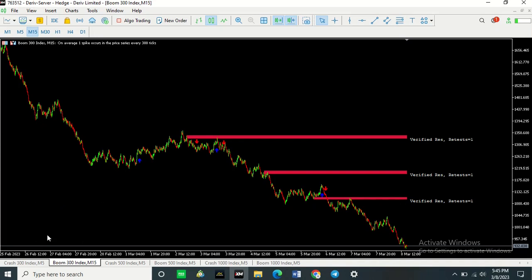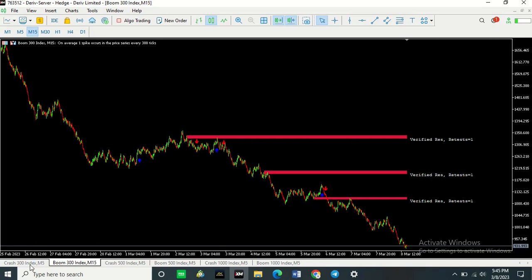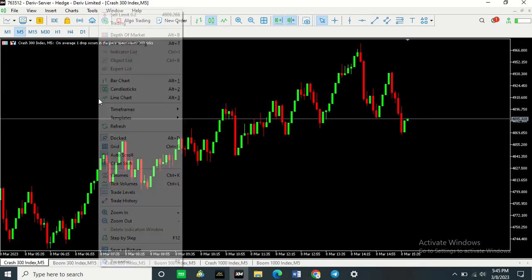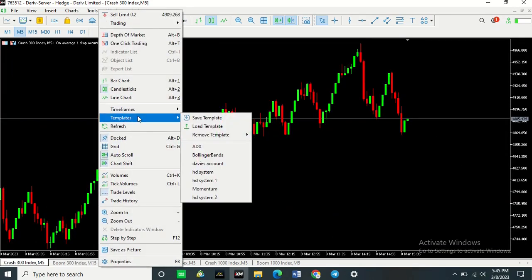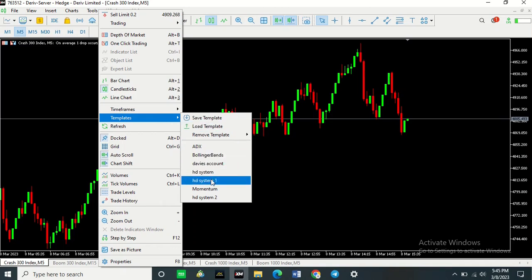Now go to the pair you want to insert it on. If there's another pair you want to insert these same indicators on, go to it. Right-click, Template, and then select the name of the template. Mine was this one that I saved.